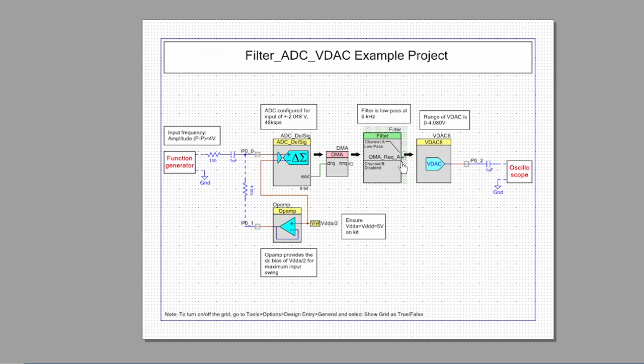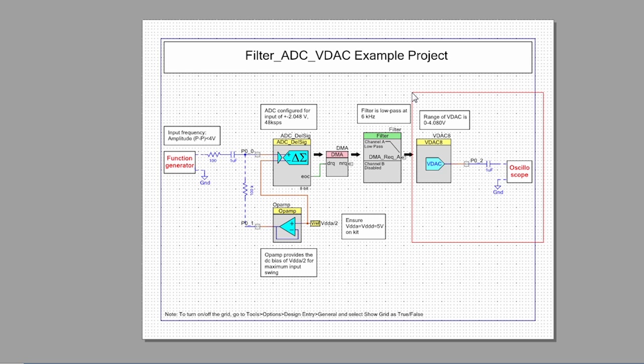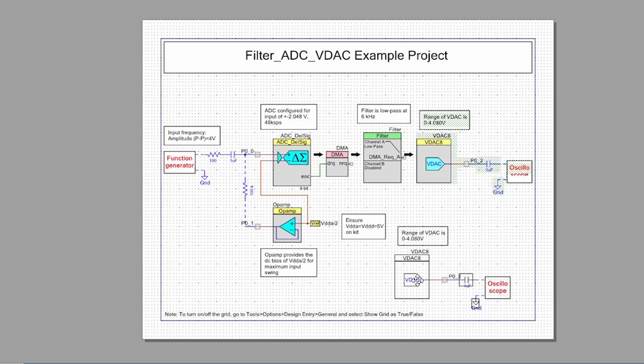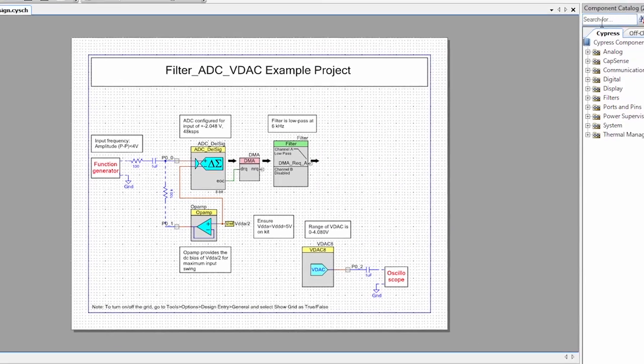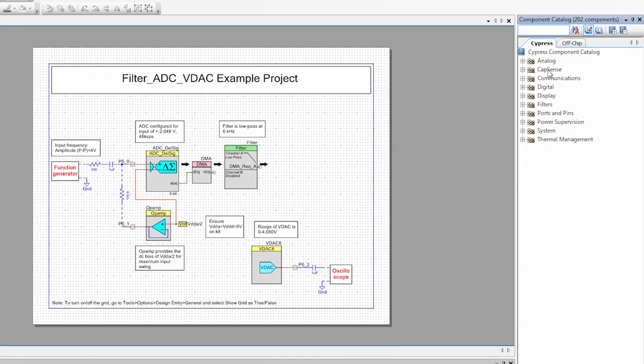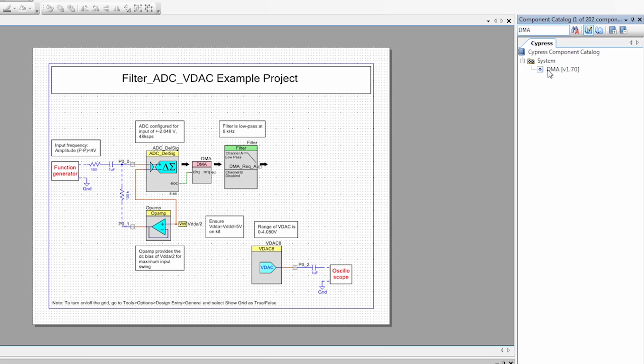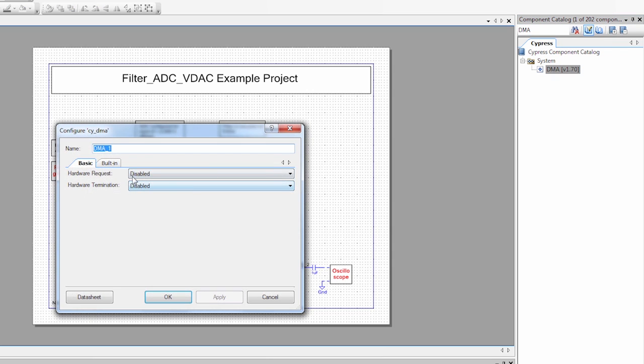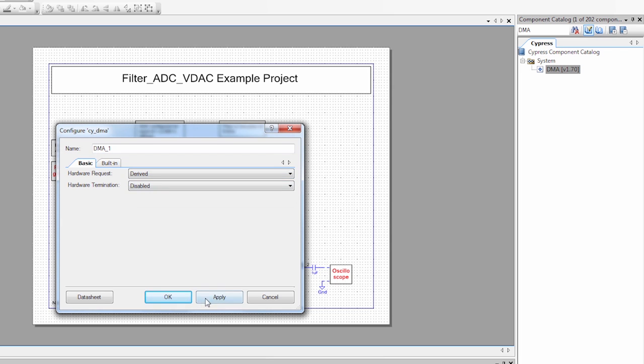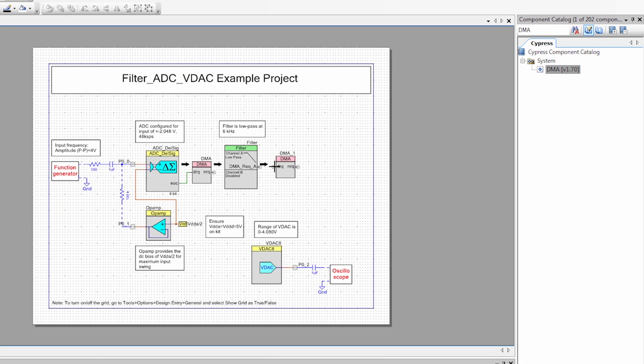As you can see there's a new DMA request output. I'm going to move this VDAC just to give myself a little bit more room. I'm going to grab a DMA from the component catalog, drag that onto my schematic. Make sure I enable the hardware request. We'll just set it for derived and connect it up.